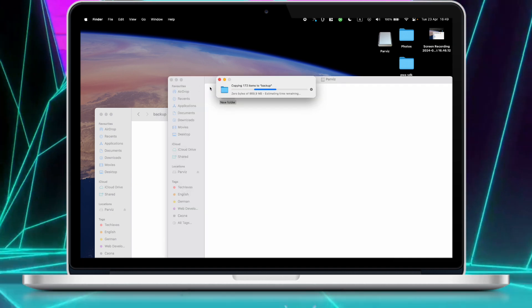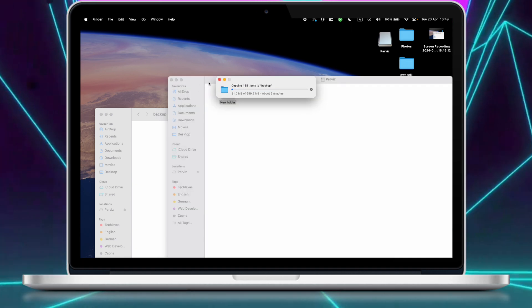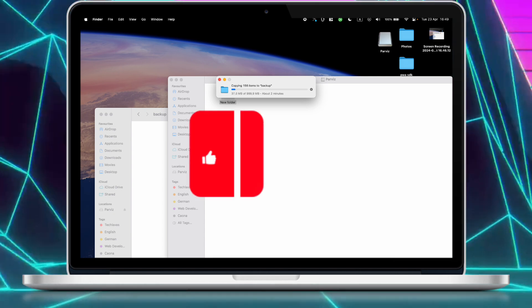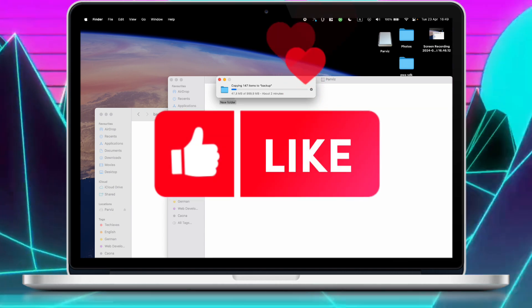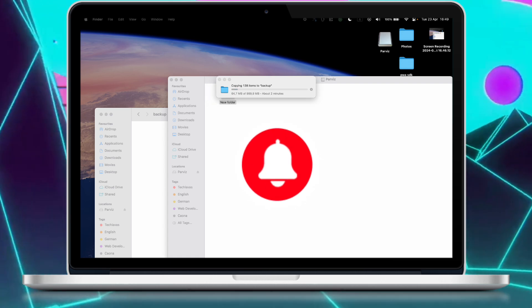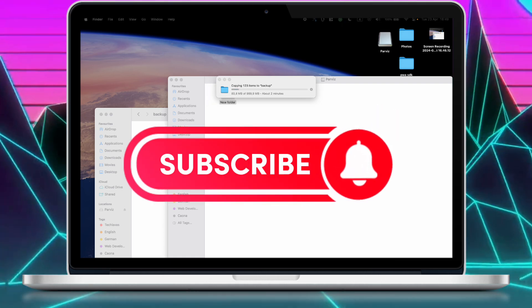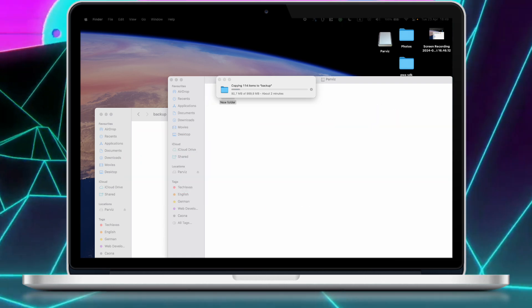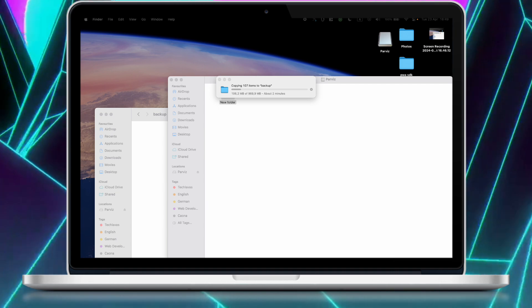But before continuing, I have a little request from you guys. Please like this video if you find it helpful, and don't forget to subscribe and hit the notification bell for more awesome content. That would mean a lot to me.